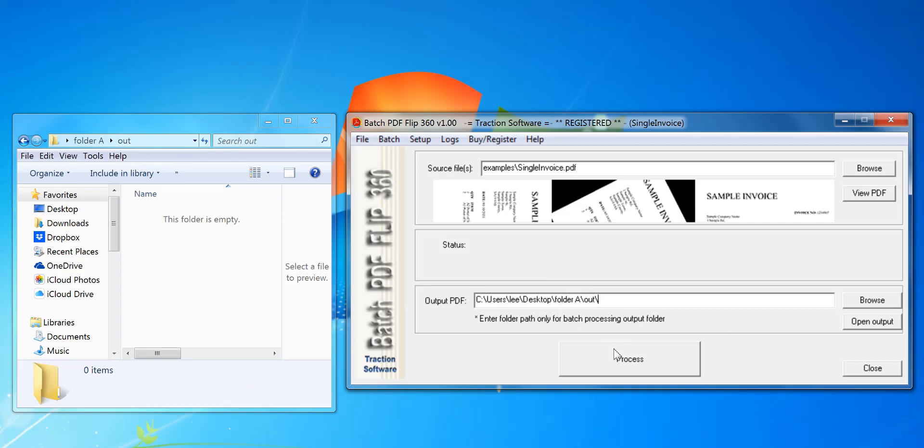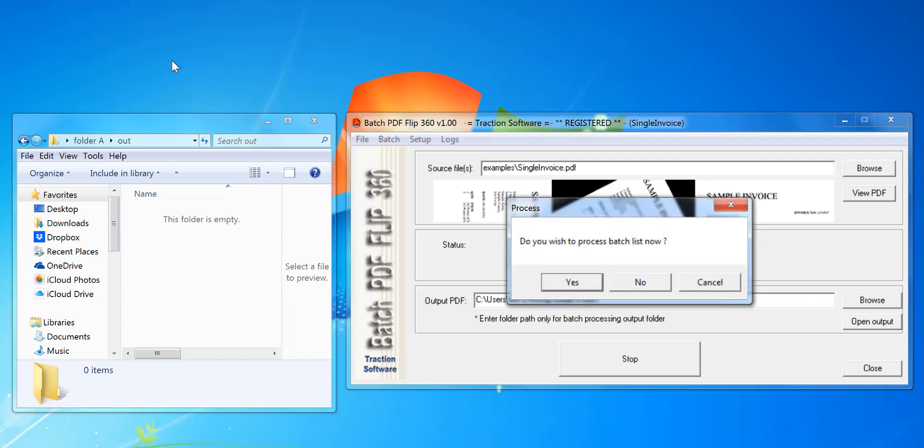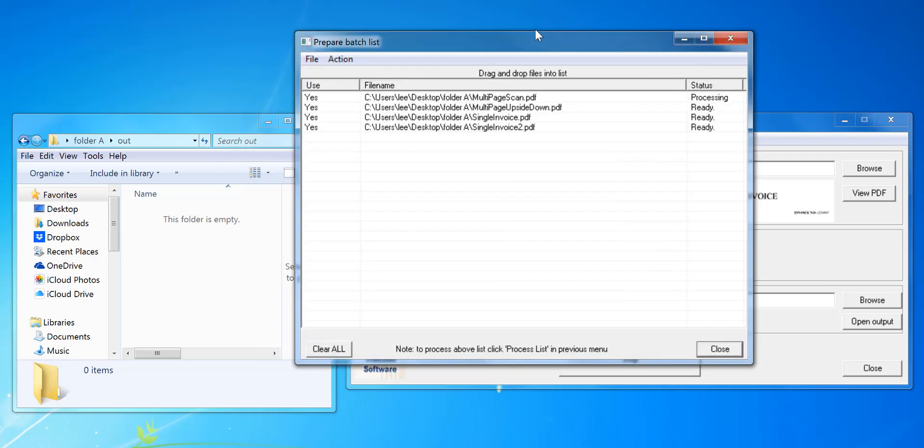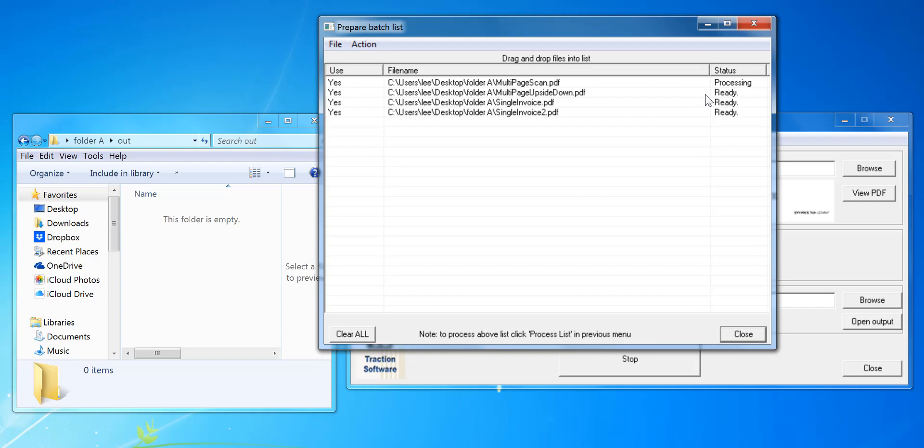Then click Process, click Yes, and then it will go down each file individually in sequence.